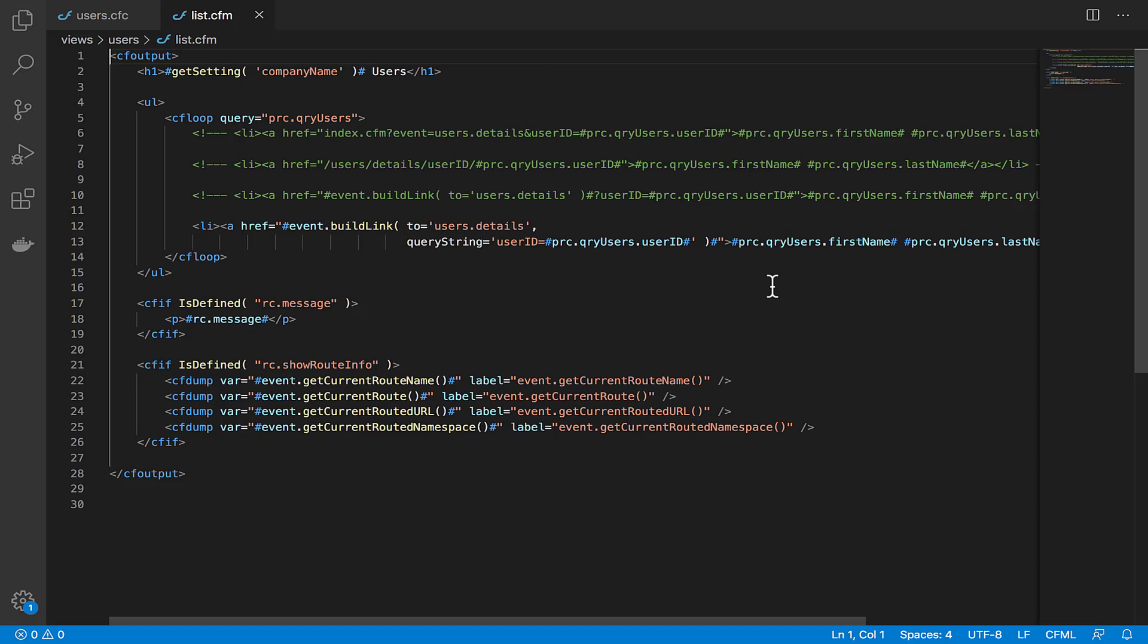And the query string parameter is just that: any data that we want in the query string for this URL. It's the exact same as it would be in a regular URL, just key-value pairs, and if you have more than one, you separate them with ampersands just like you would in traditional URLs.